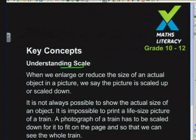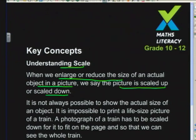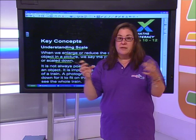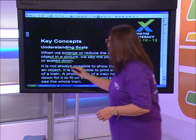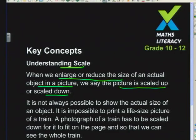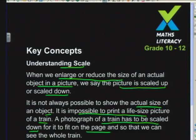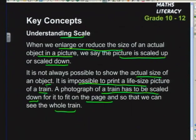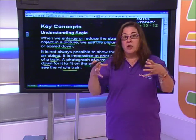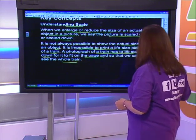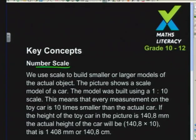When we enlarge or reduce the size of an actual object in a picture, we say the picture is scaled up or scaled down. The picture is in the same proportion as the original - it's just been scaled up or made bigger. It's not always possible to show the actual size of an object. For example, it's impossible to print a life-size picture of a train - a photograph has to be scaled down to fit on the page.